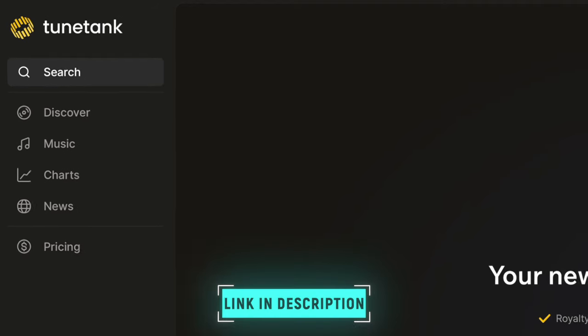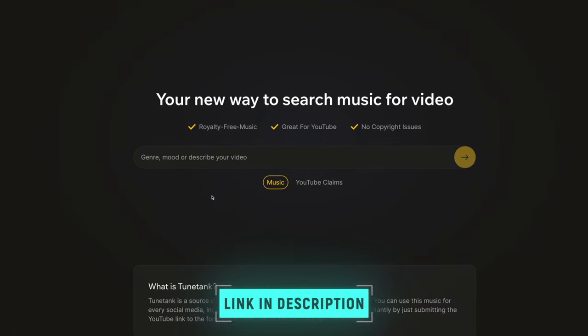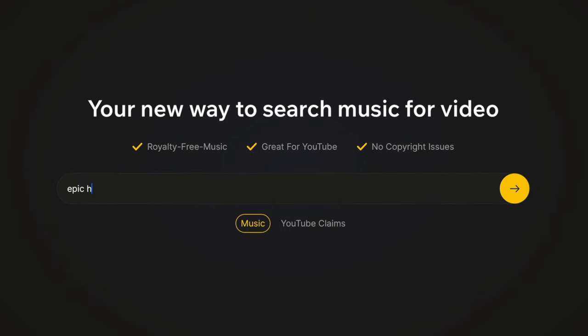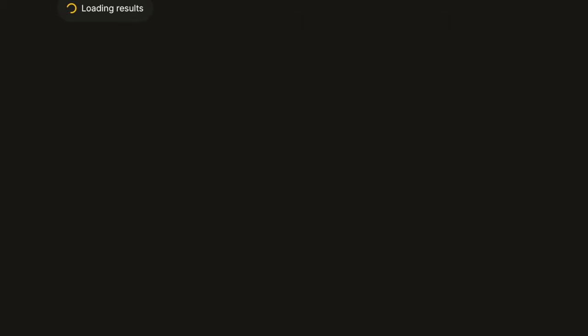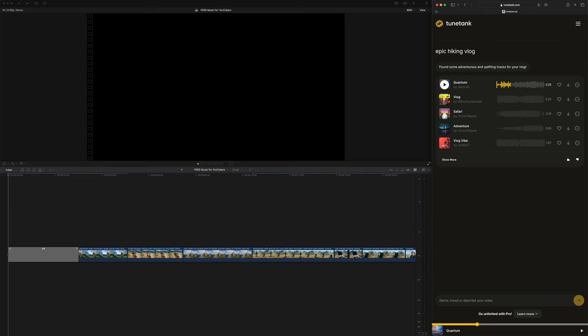Head over to TuneTank, which I'll link to down below, and describe your video. Let's go with epic hiking vlog. And TuneTank's AI search will find appropriate music options for you. While TuneTank is searching, you'll notice I'm not signed in here.